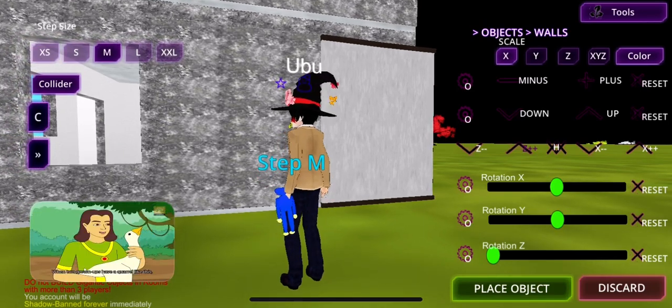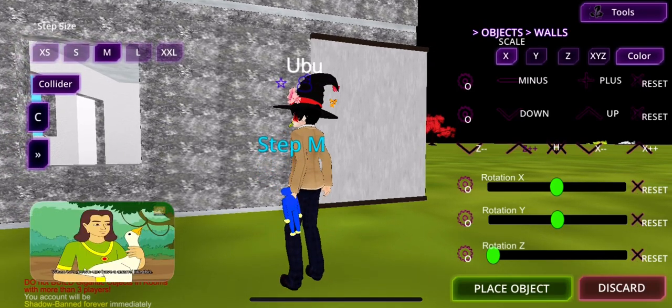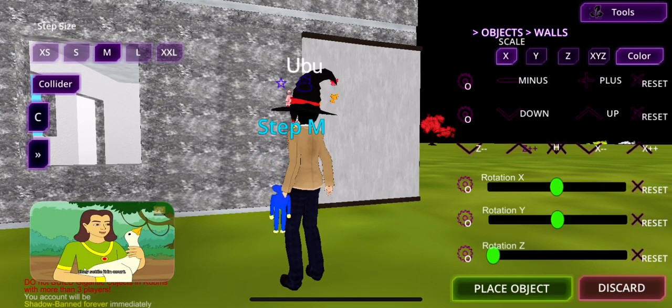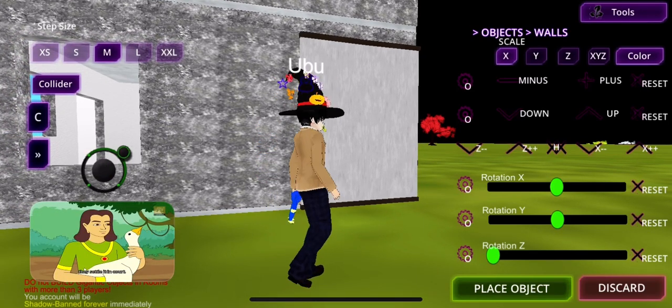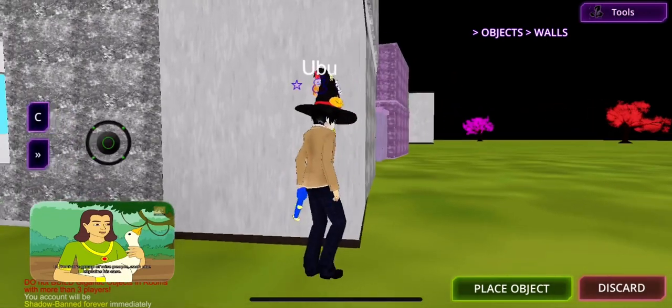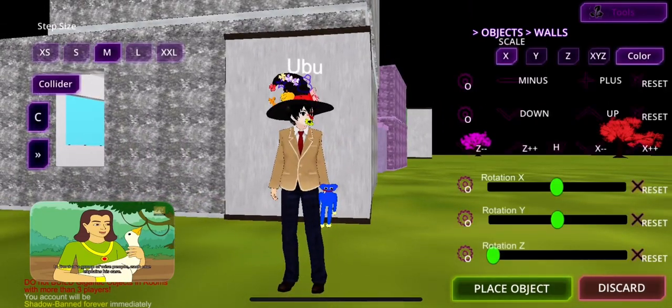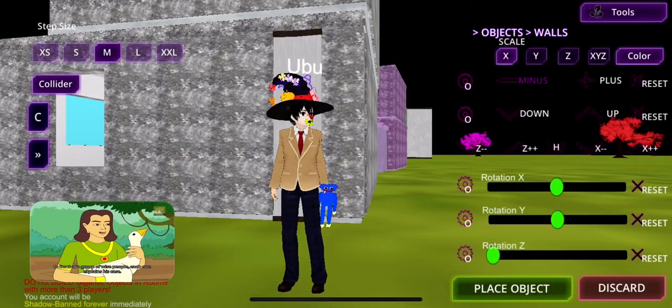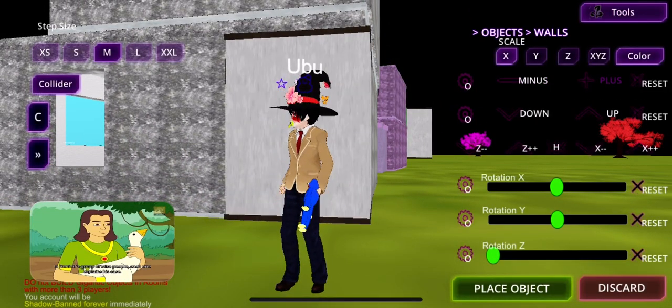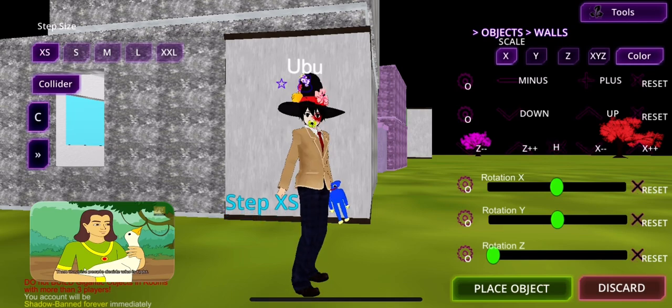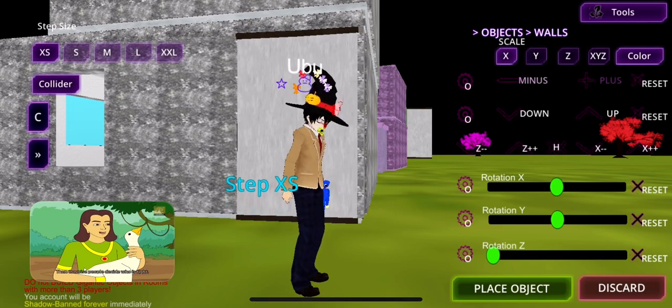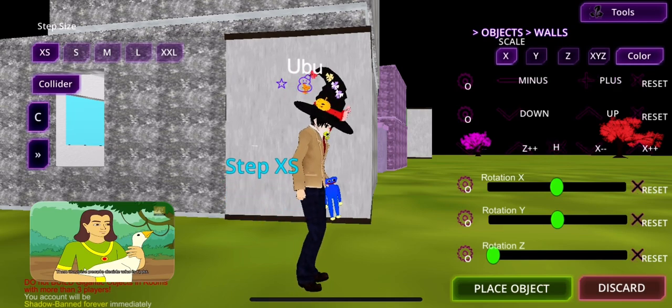When two grown-ups have a quarrel like this, they settle it in court. In front of a group of wise people, each one explains his case. Then the wise people decide who is right.